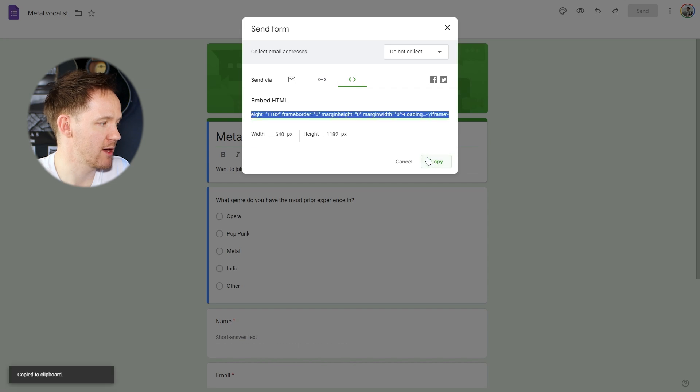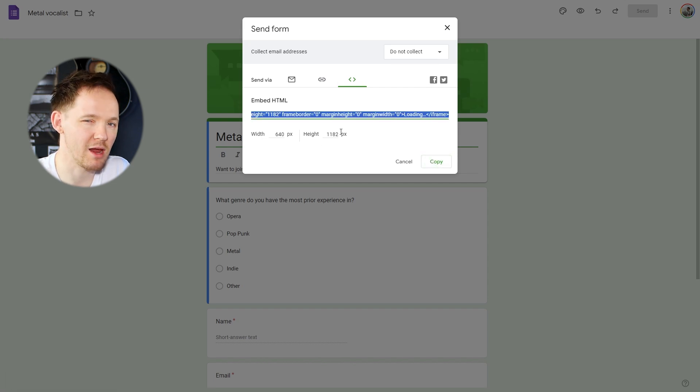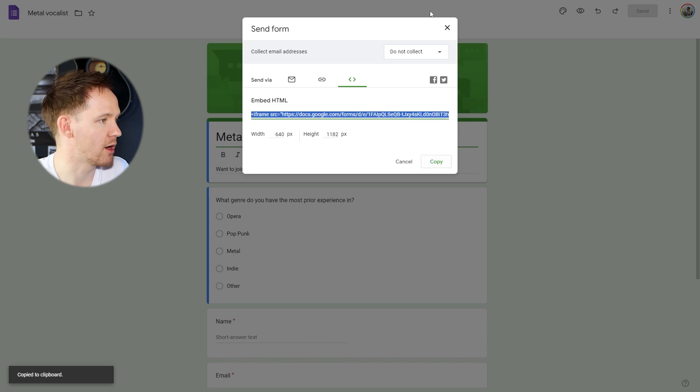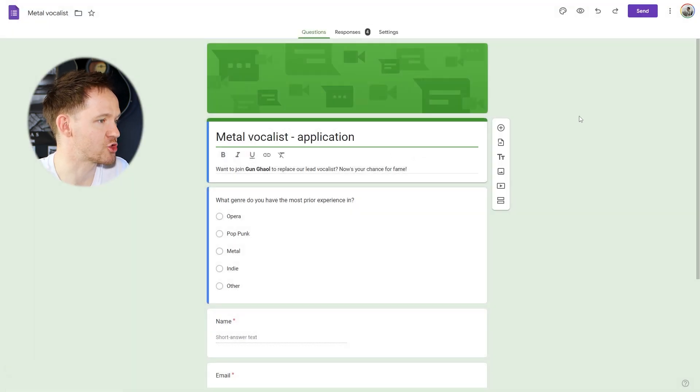Copy that. It's got the width, it's got the height. We may need to revisit that if the sizing is wrong, but for now, copying it, and now we're going to go back to our web page where I'm going to paste the HTML into the builder.